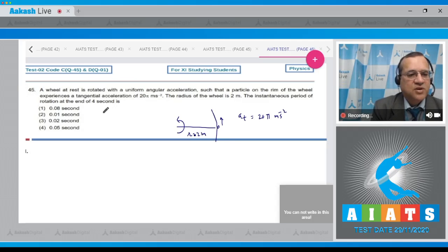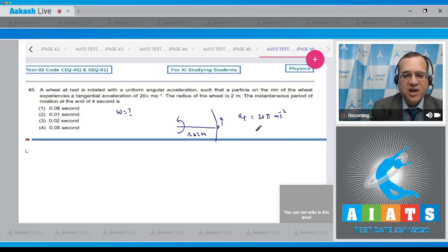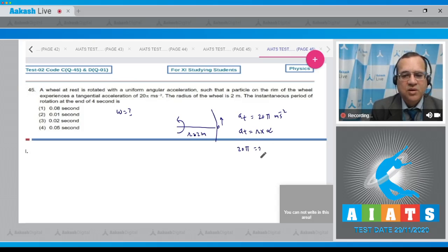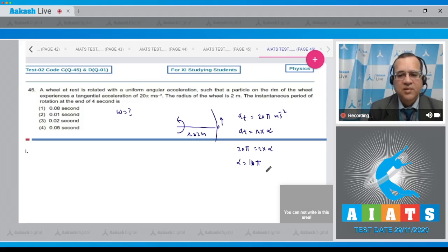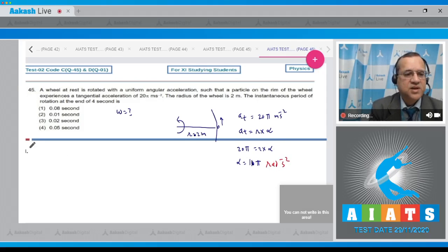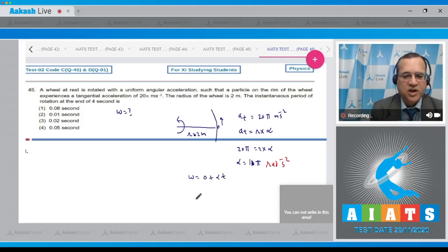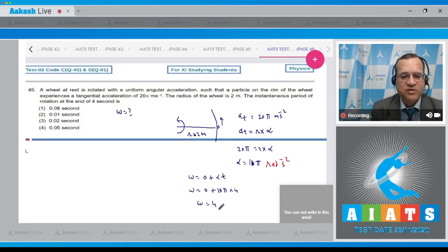We need to find omega. Tangential acceleration equals R into alpha, so 20π equals 2 into alpha, giving alpha equals 10π radian per second square. Using omega equals omega-naught plus alpha·t, with omega-naught = 0, alpha = 10π, and t = 4 seconds, omega becomes 40π radian per second.